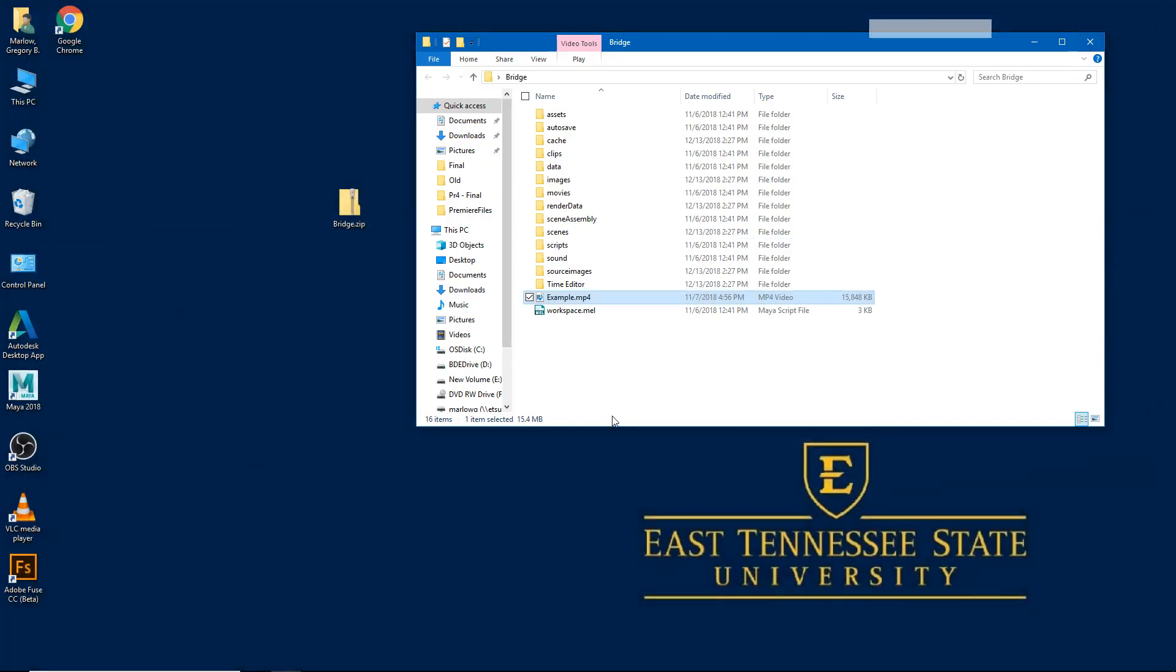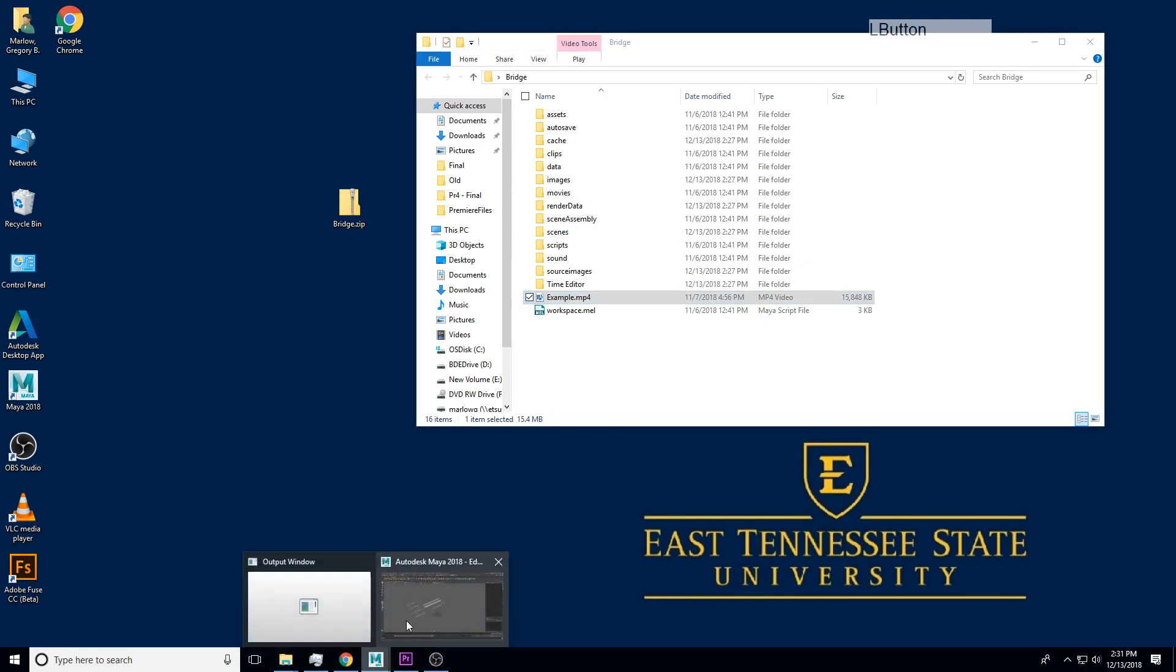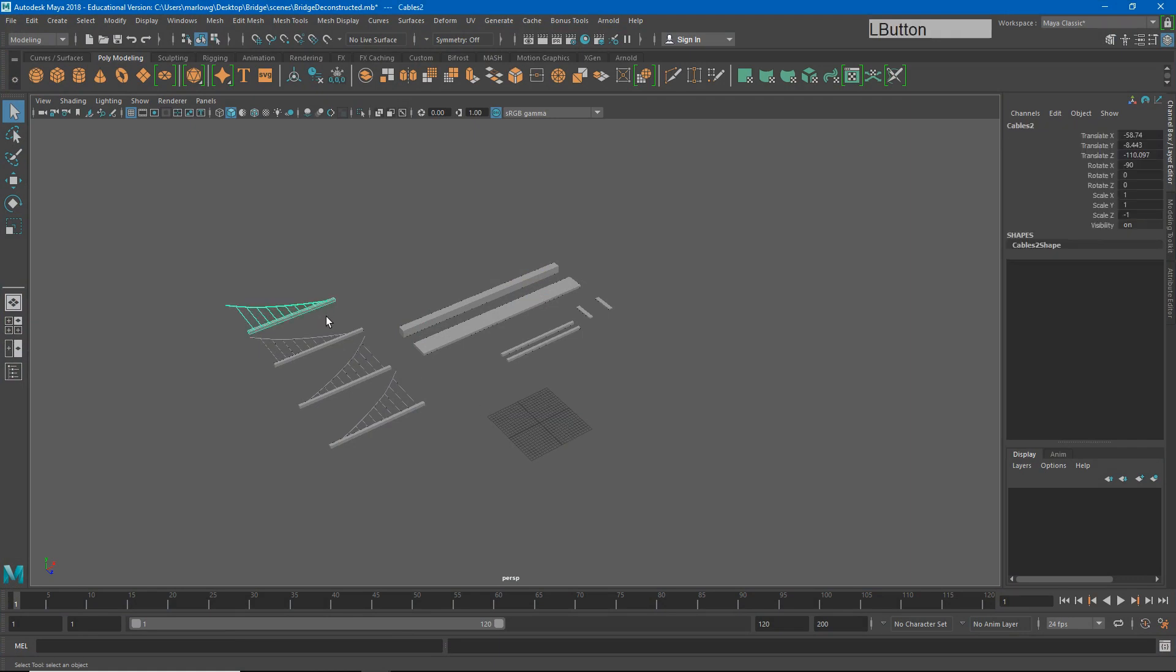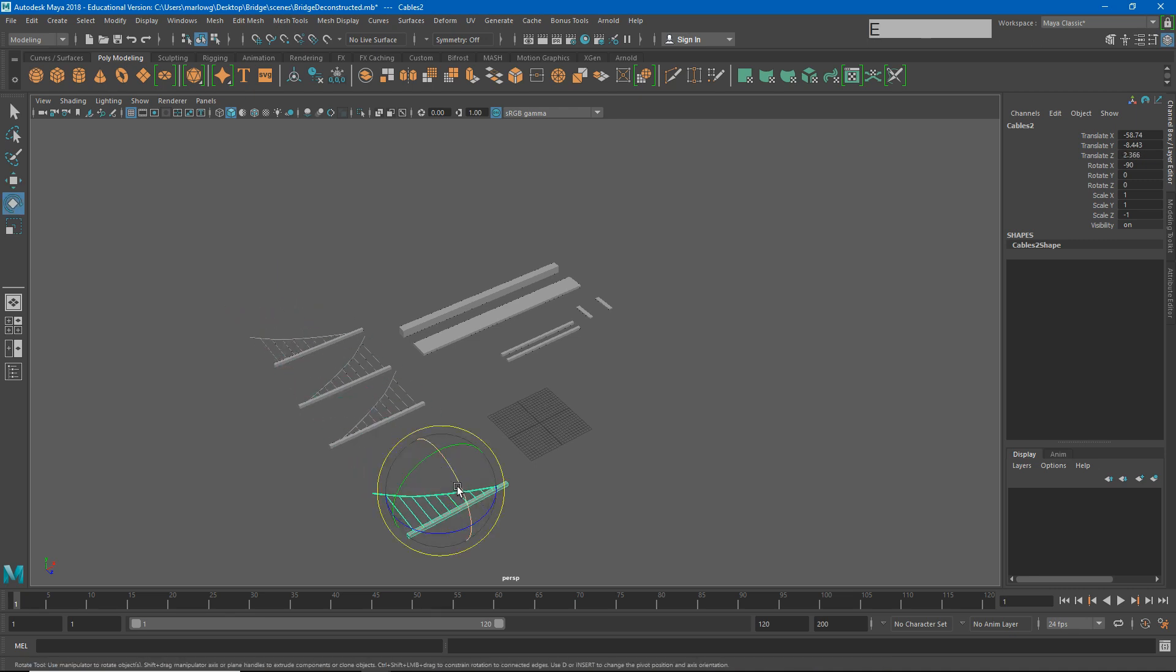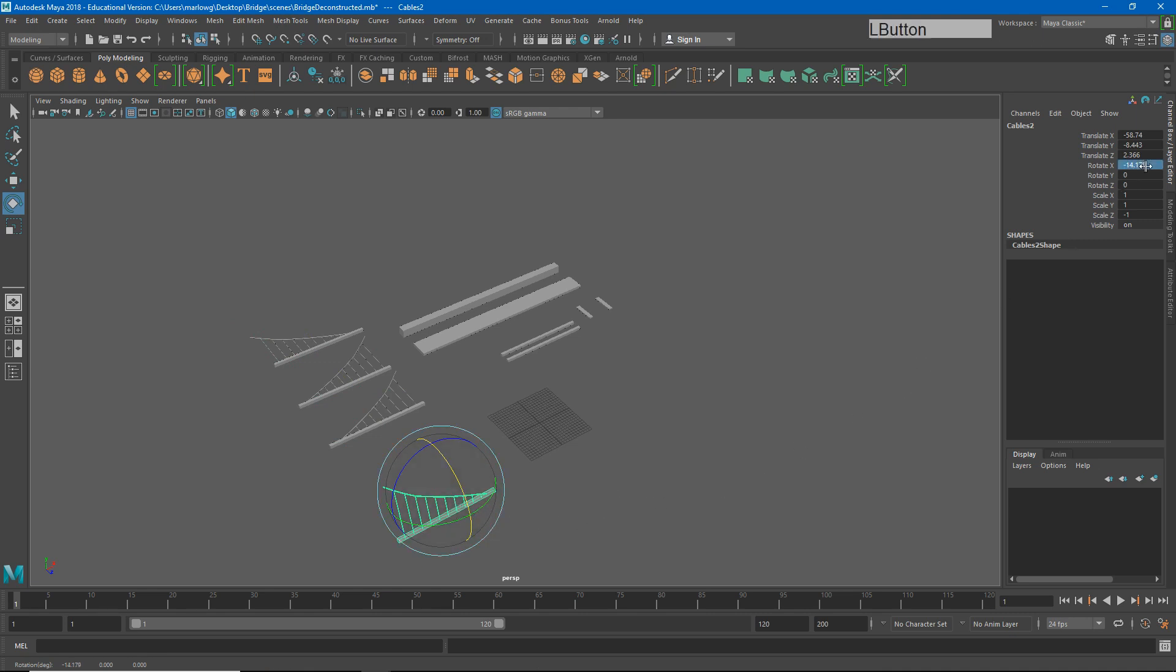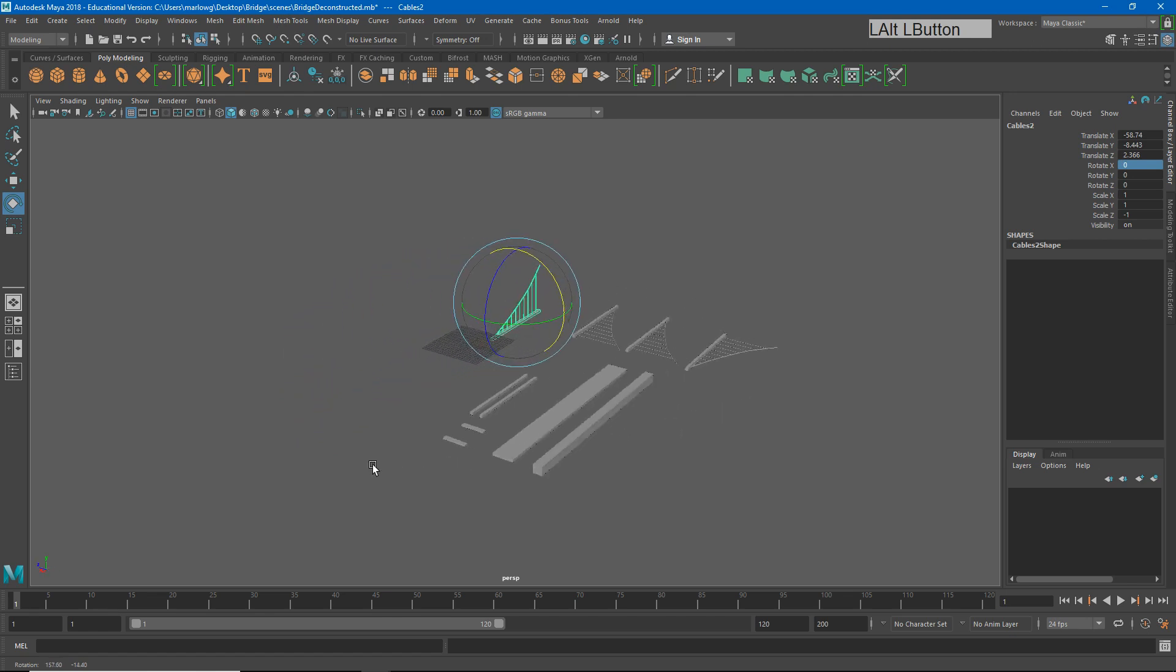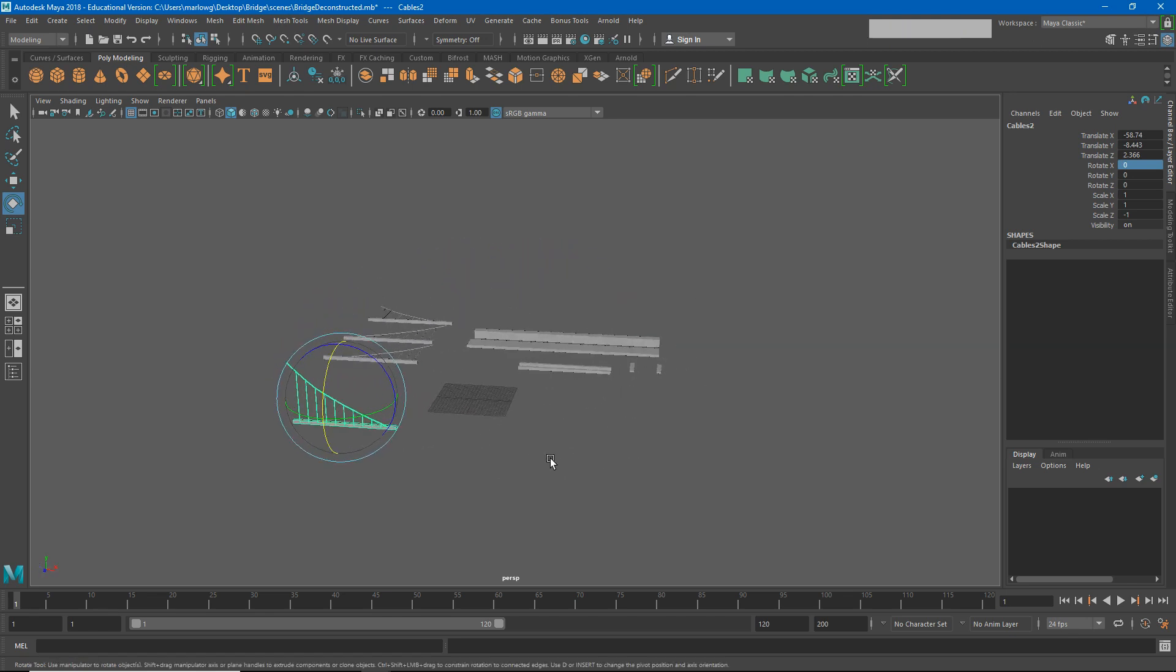Your assignment is to manipulate all of these objects into place in order to recreate that bridge that you saw in the video. You've learned how to move. You've learned how to rotate. You've even learned that if you need to rotate this a very specific amount you can type that into the channel box. Using all of those tools and the navigation tools you learned in the previous videos, reconstruct this bridge.